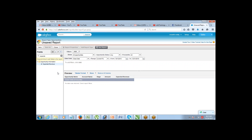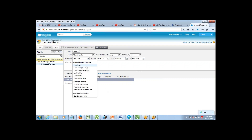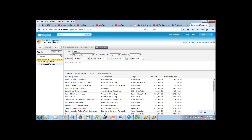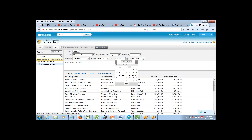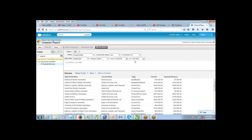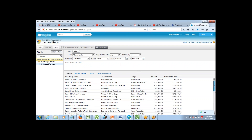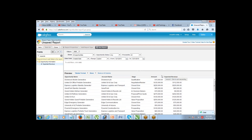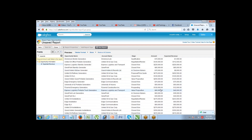Once the fields are selected, set the filter: created date from 1st December to 31st December. This shows all opportunities created within December 2015. The result is a tabular format report — a table-style layout displaying every individual record.